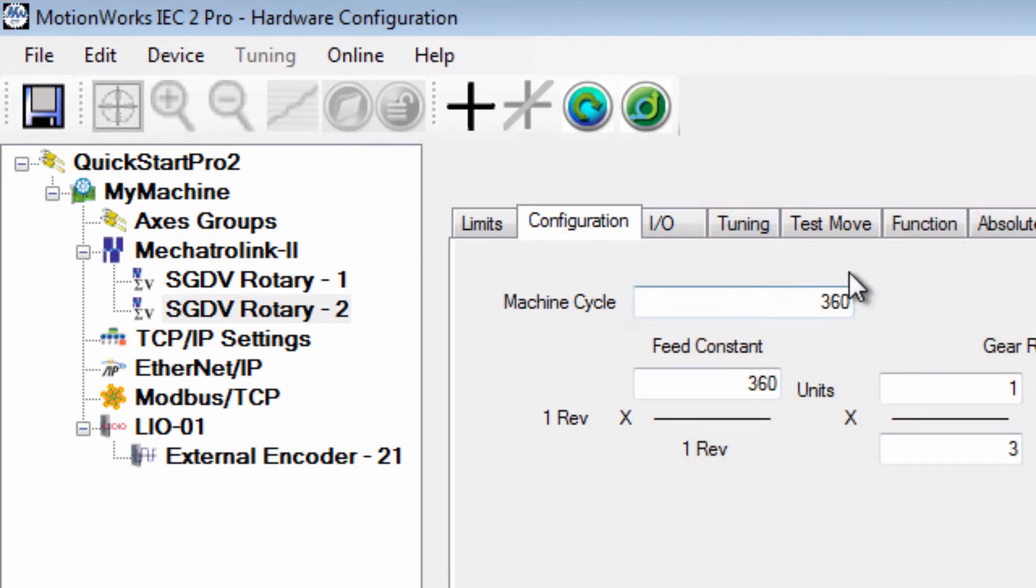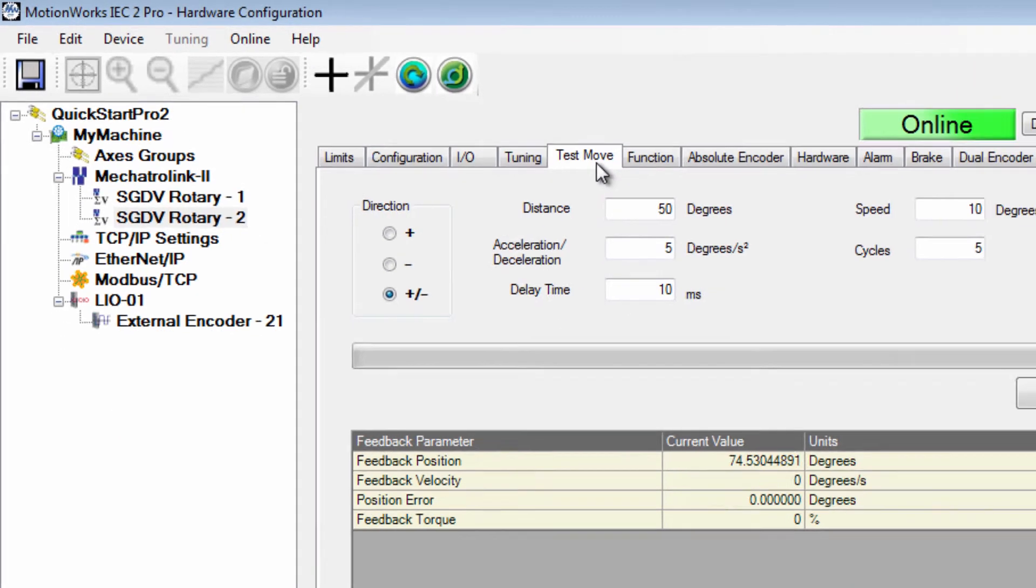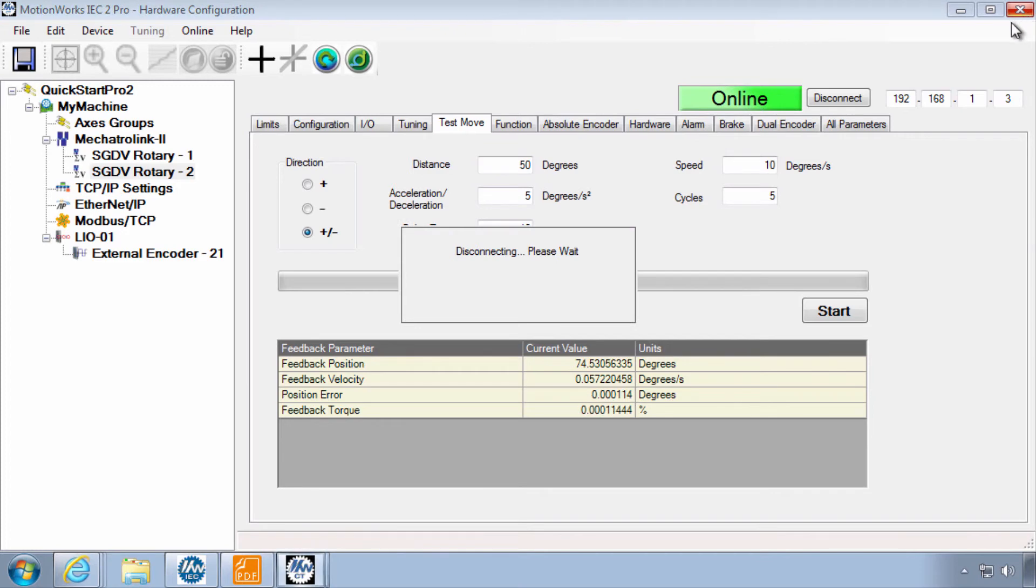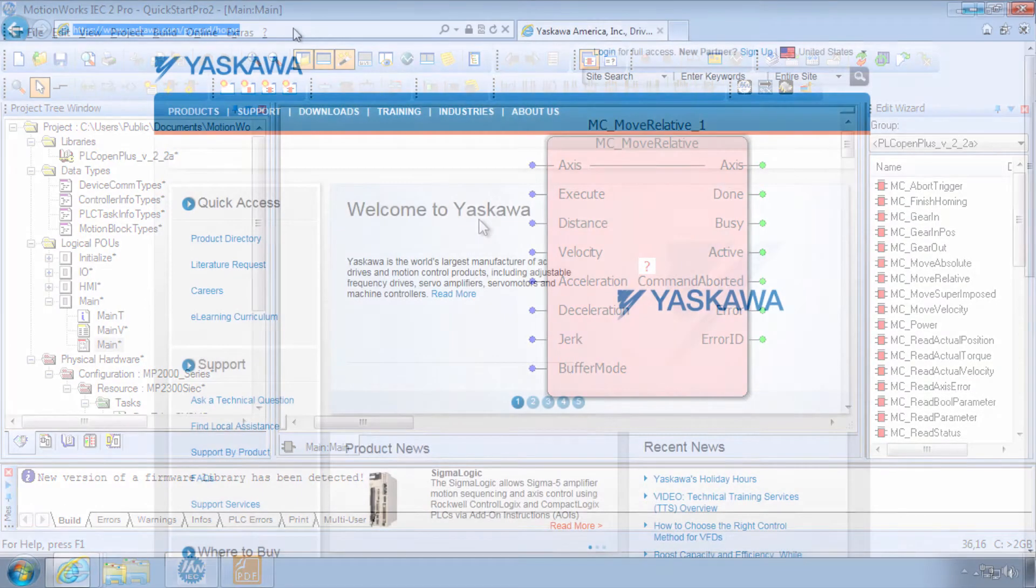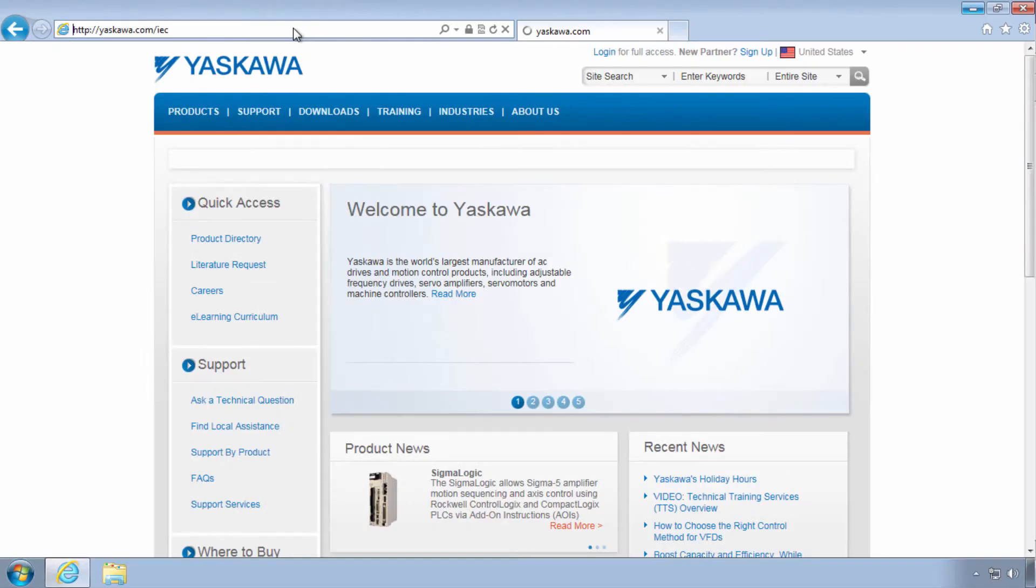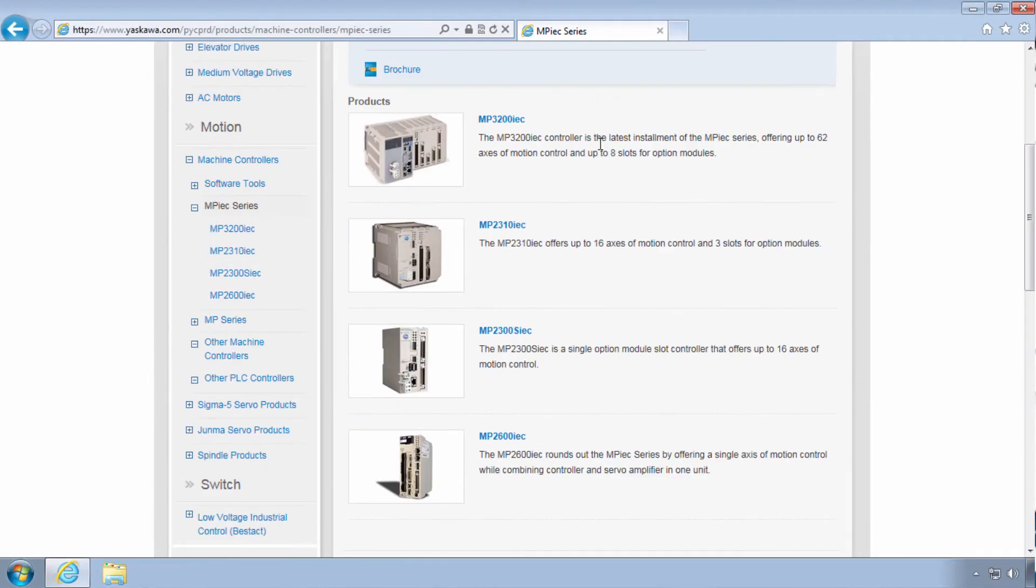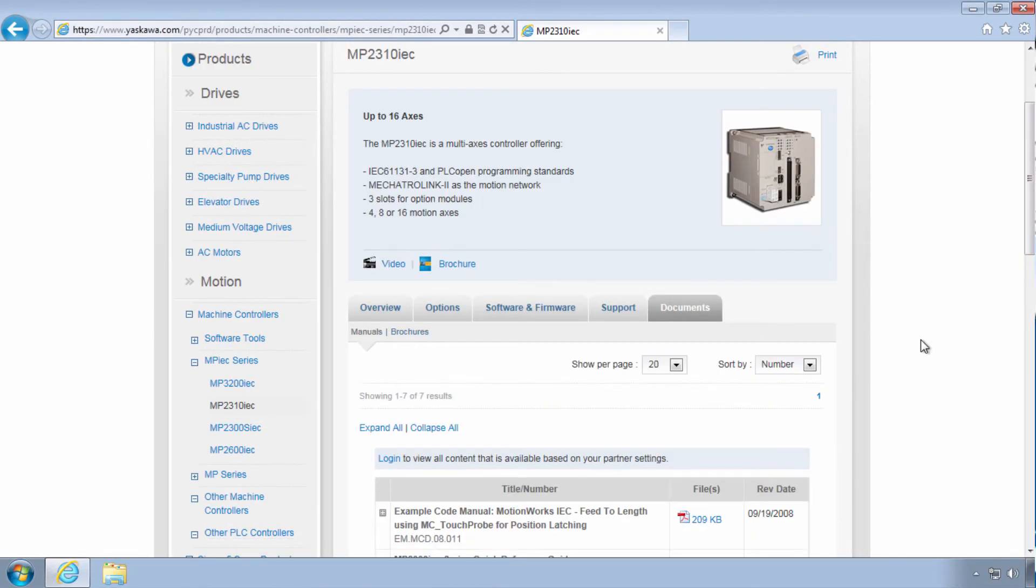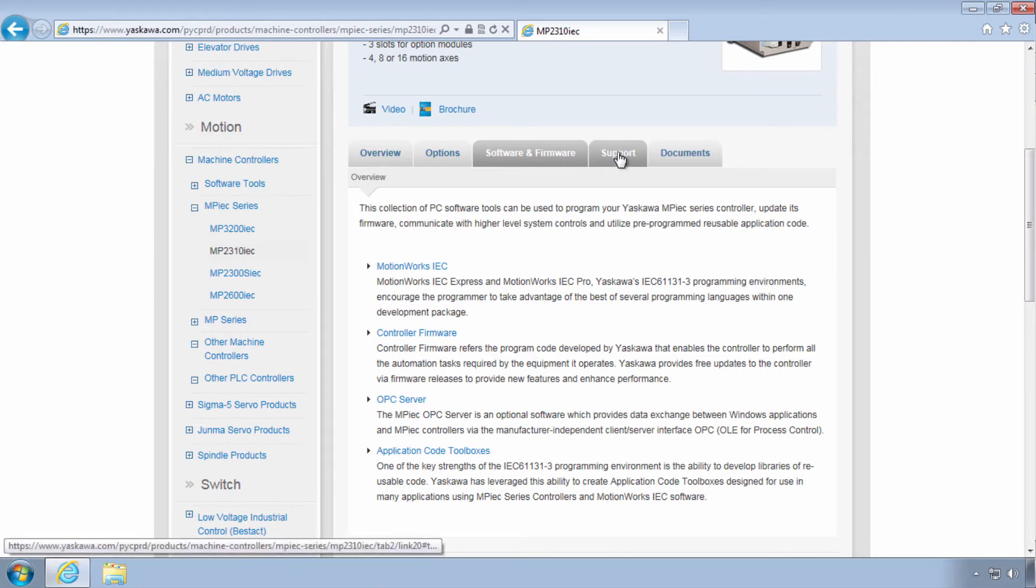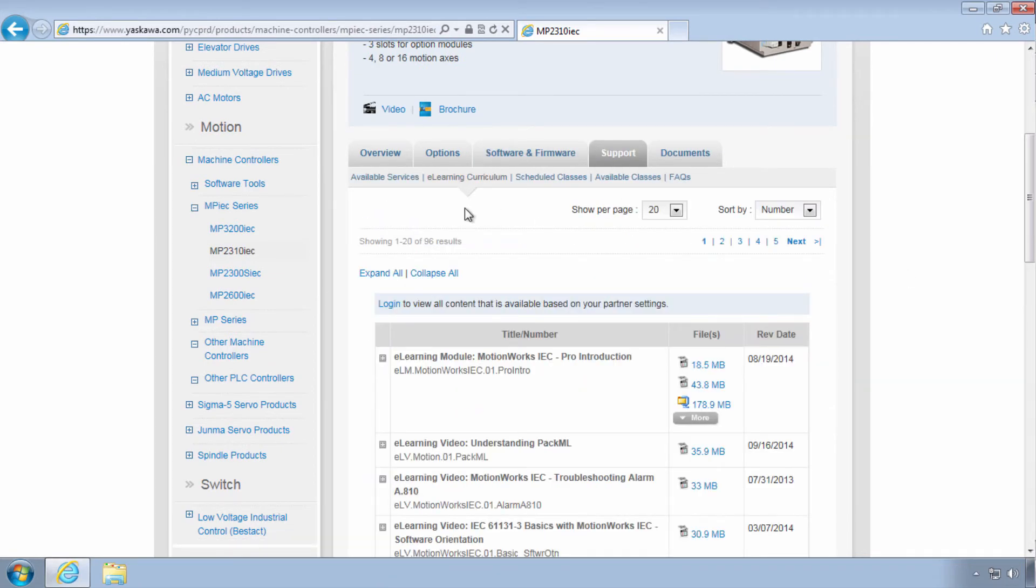I could now go ahead to do a test move with these units and when that's done I can close the hardware configuration and begin programming with the units that I've set. Thanks for watching this video and remember yaskawa.com/IEC for application notes videos for more updates and more.